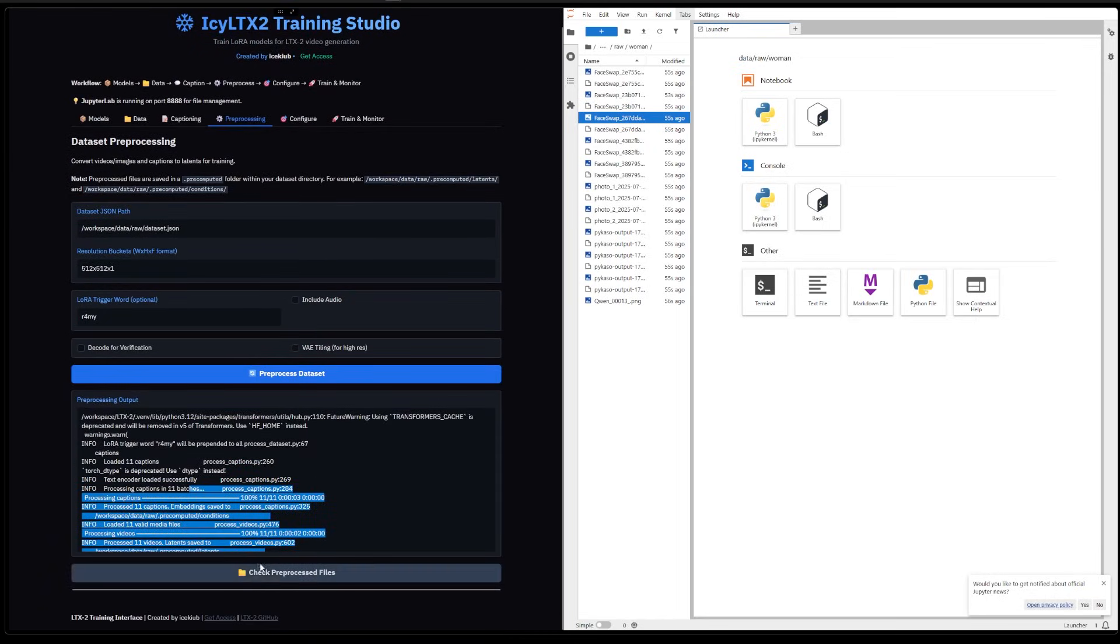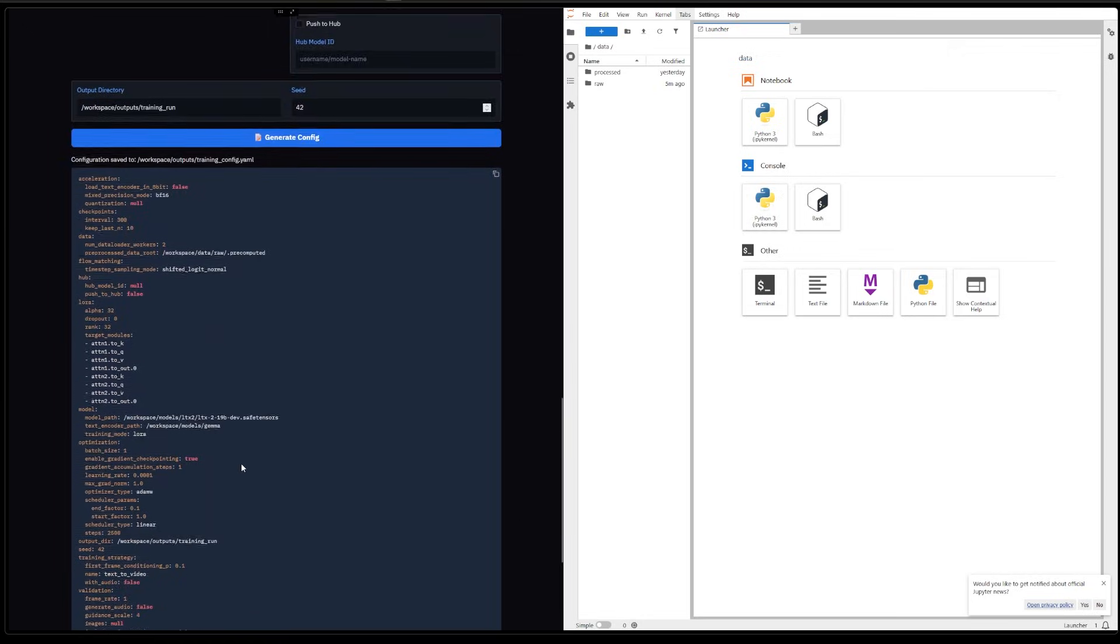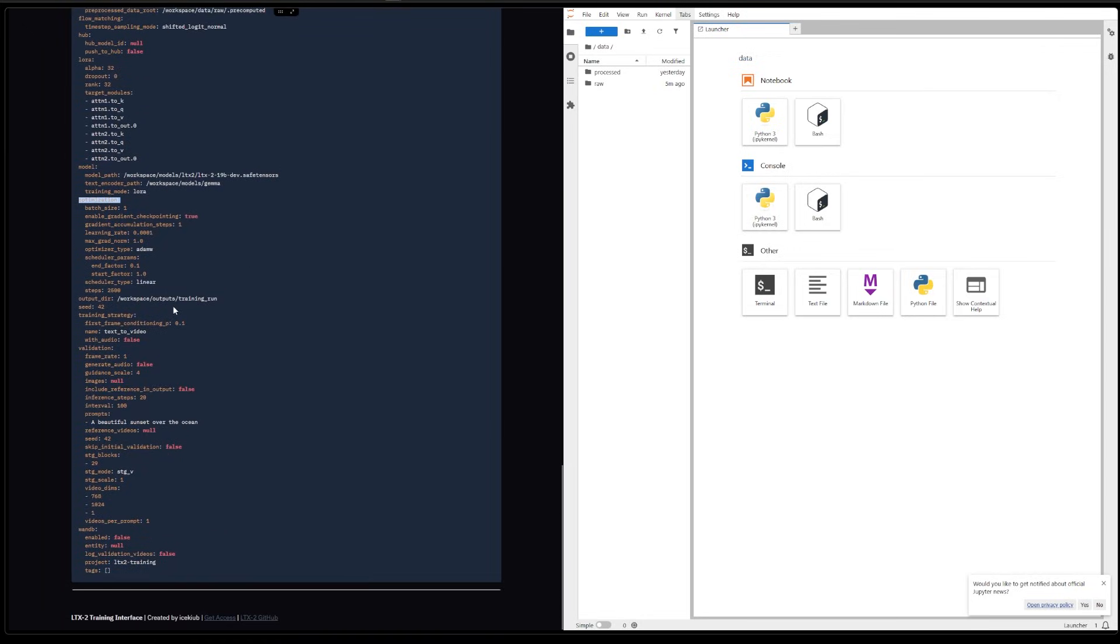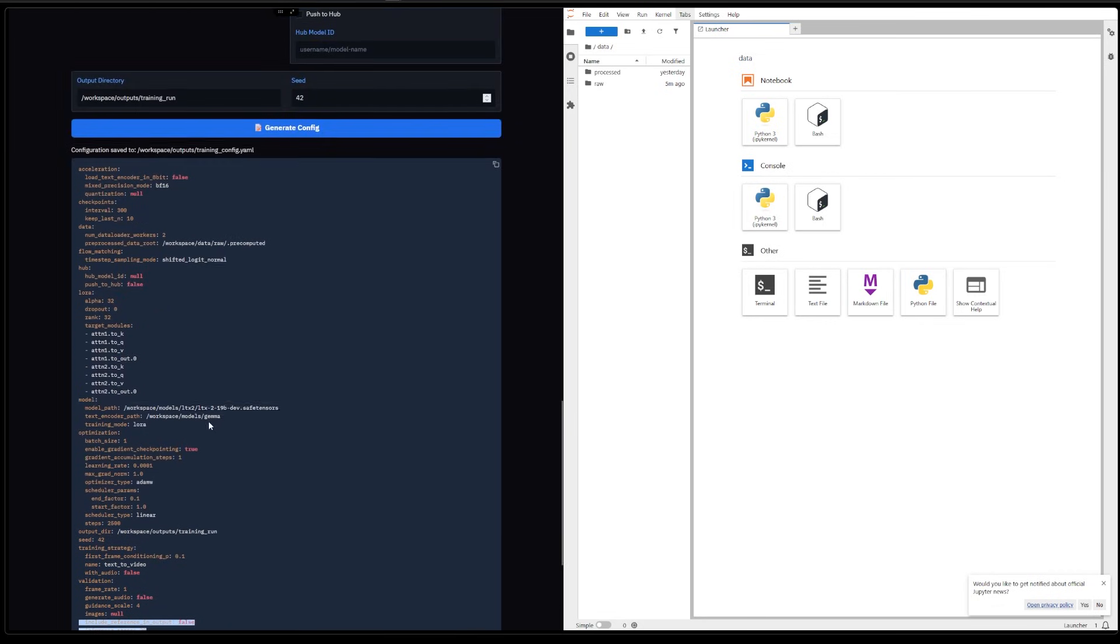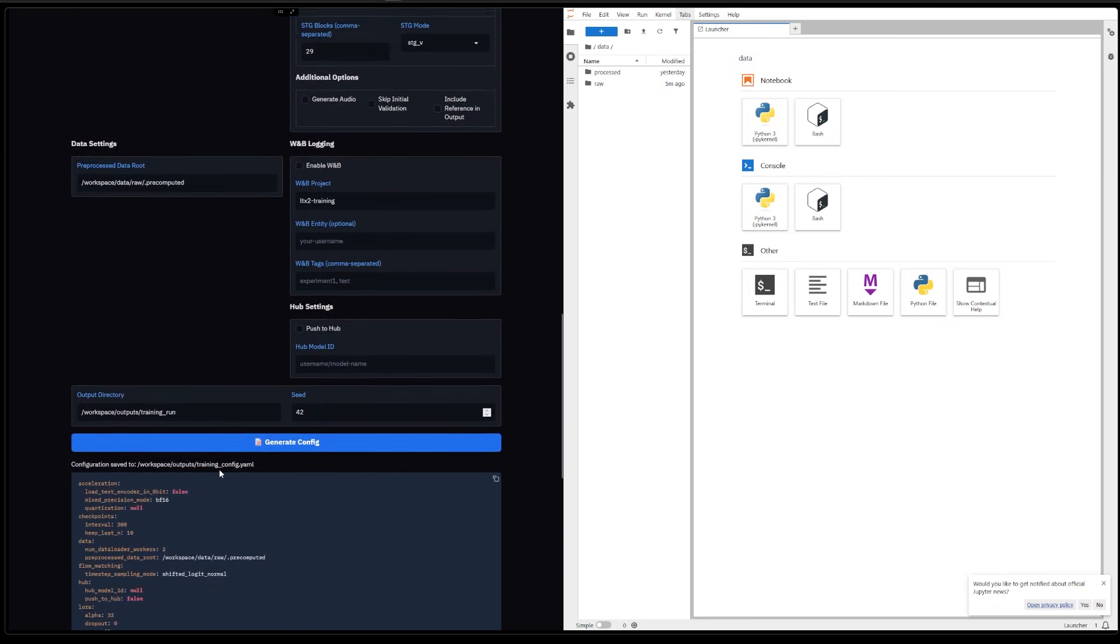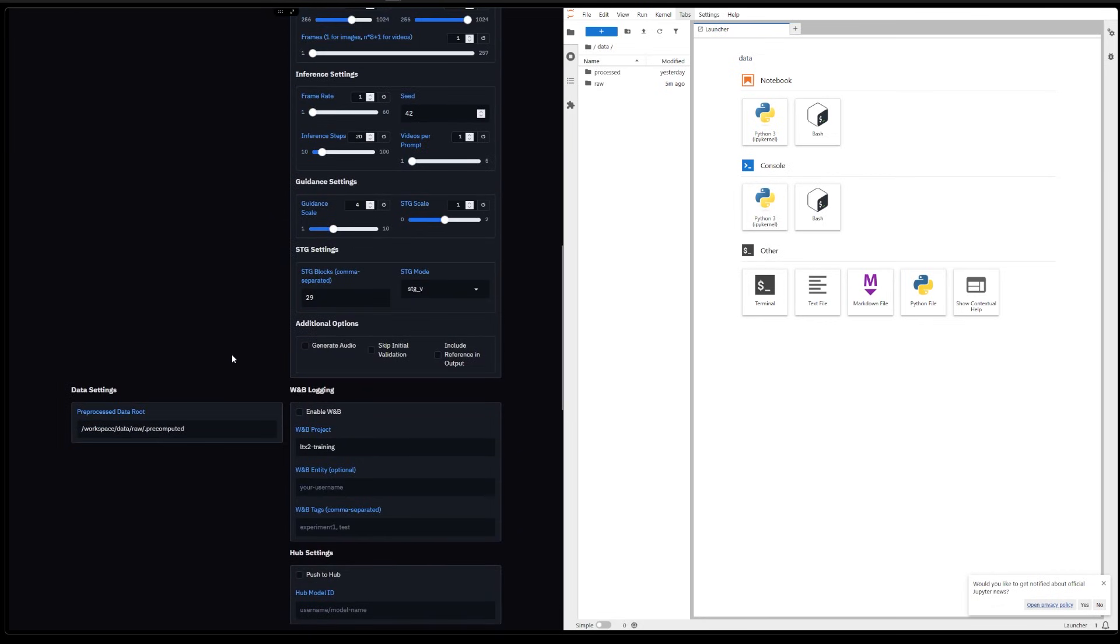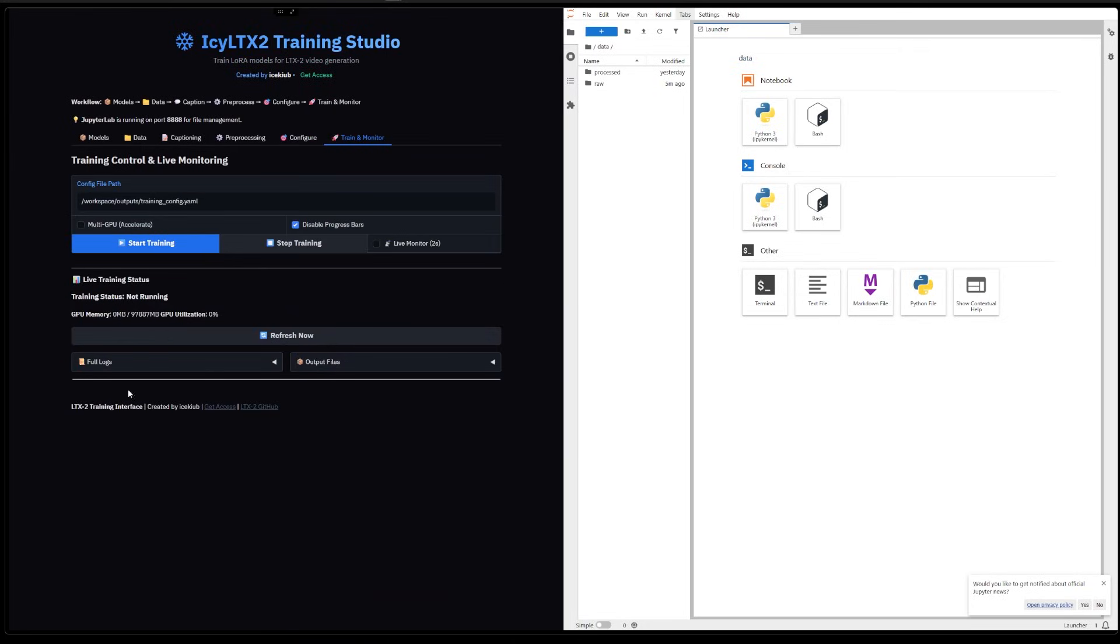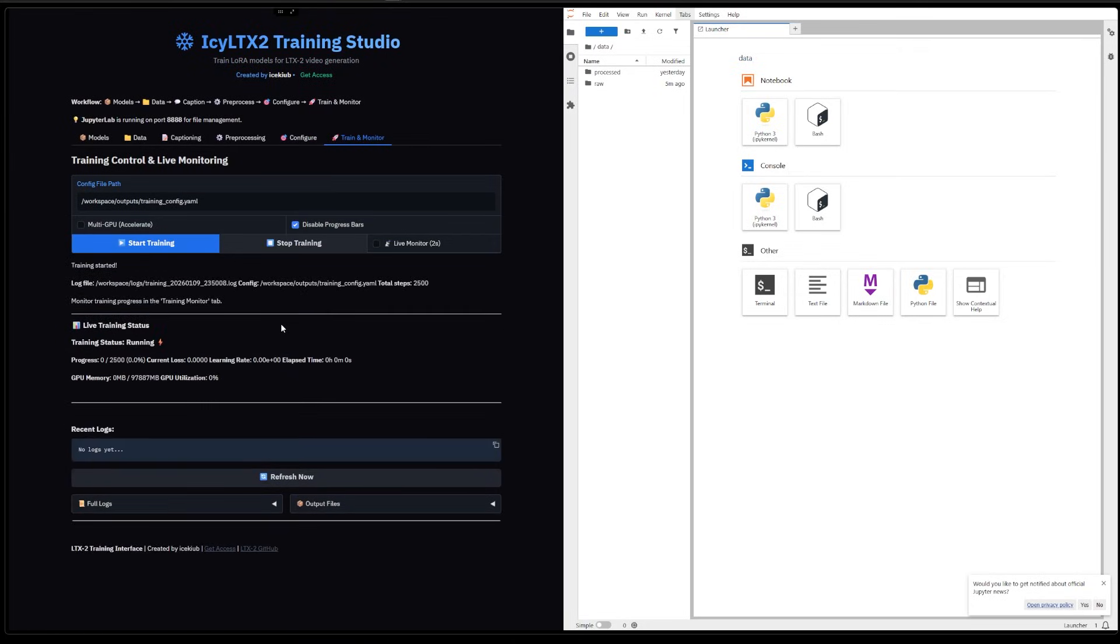So this is what we're going to send to the training to just do what it has to do. So then we can go to Train and Monitor, and we can just start the training. It should work. We have all the models. We have everything already set up.